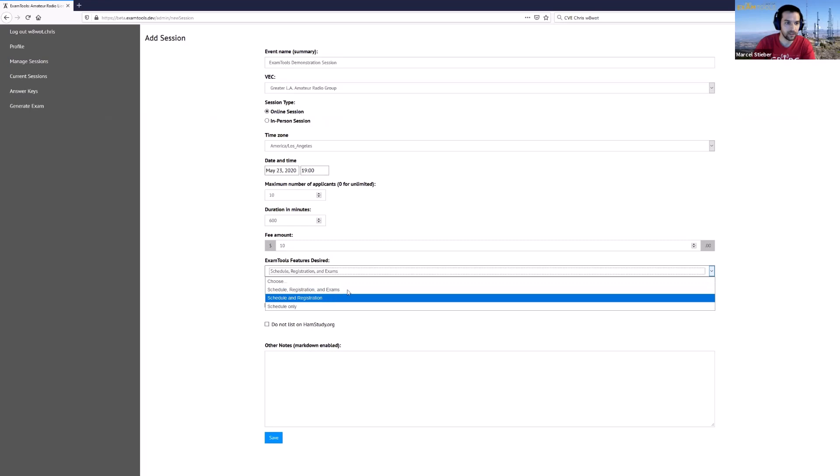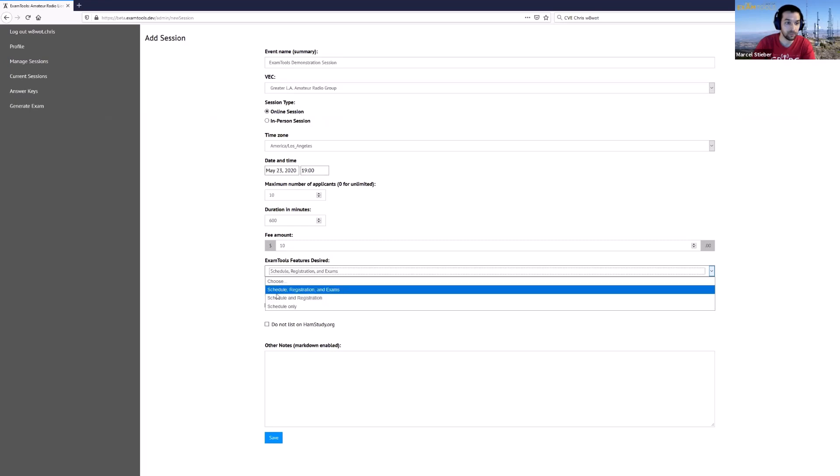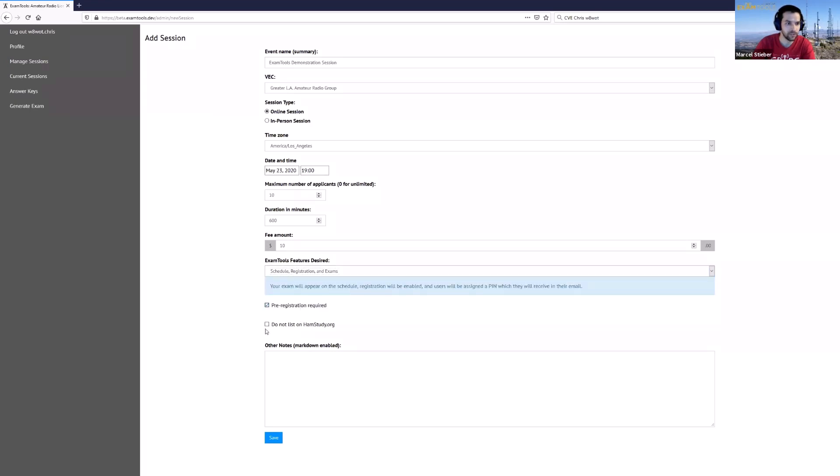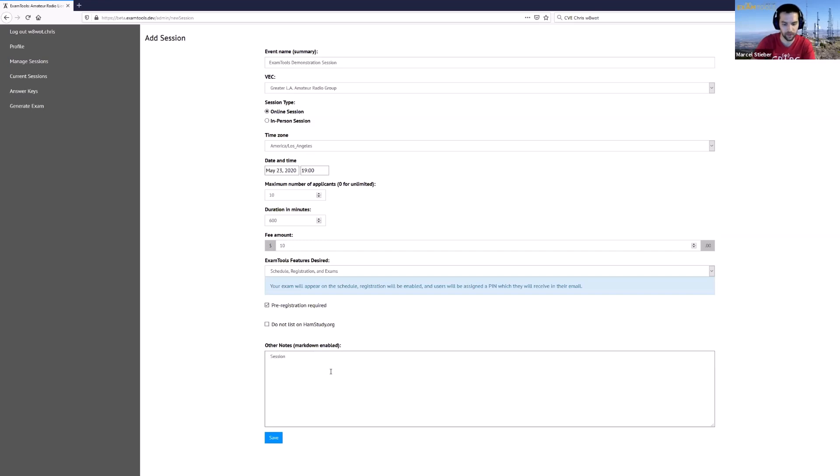You'll want to select a full schedule registration and exams for this session with pre-registration required and we will list it. We'll just list this as a trial session.